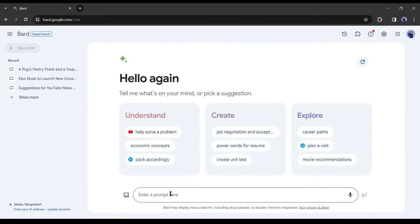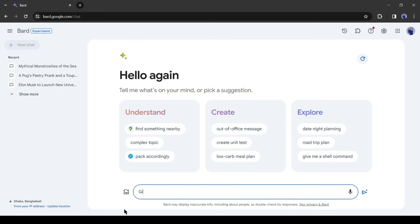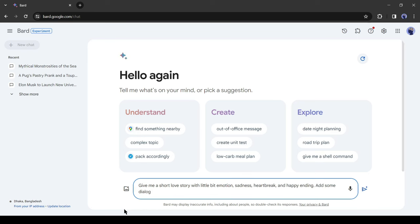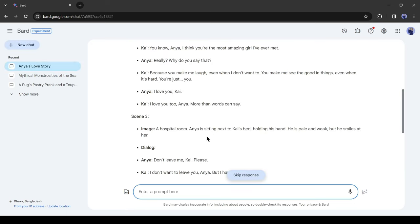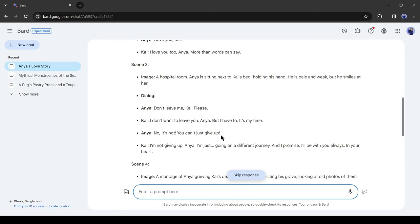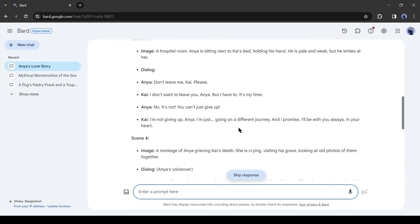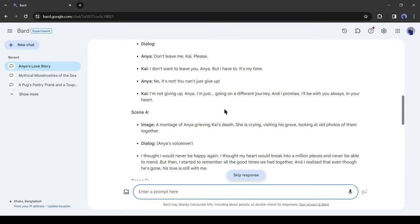After coming to Google Bard, simply ask for your story. For example, I am asking: give me a short love story with a little bit of emotion, sadness, heartbreak, and a happy ending. Add some dialogue between the characters. After that, I will ask for some image suggestions.